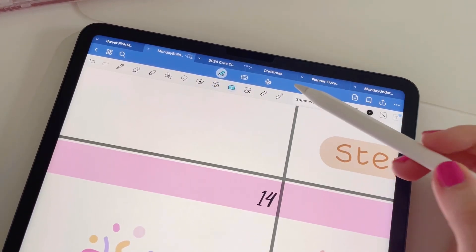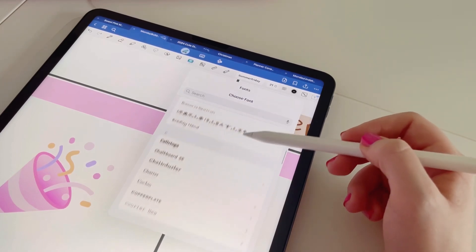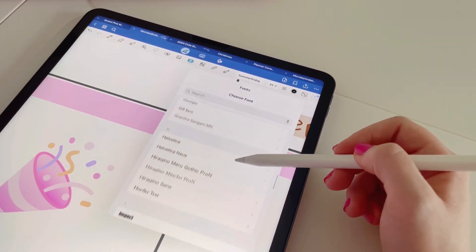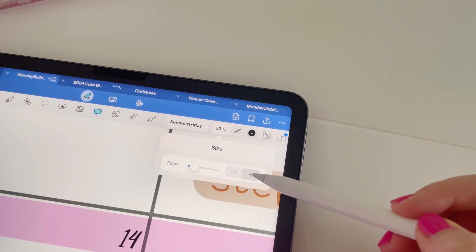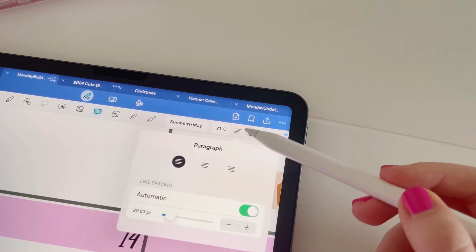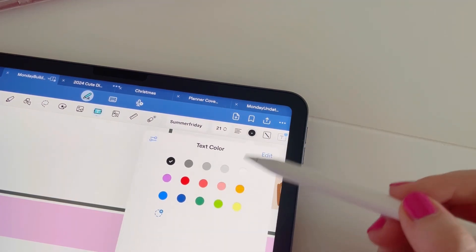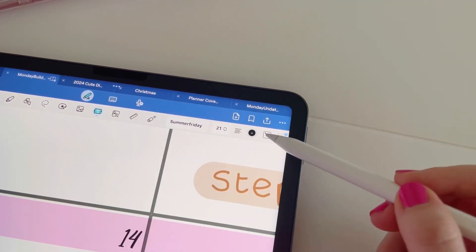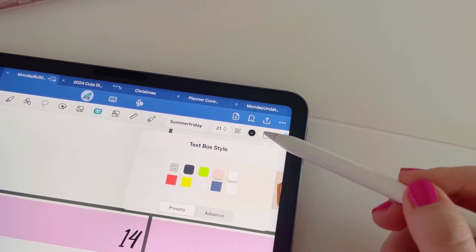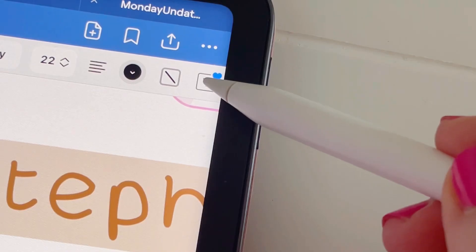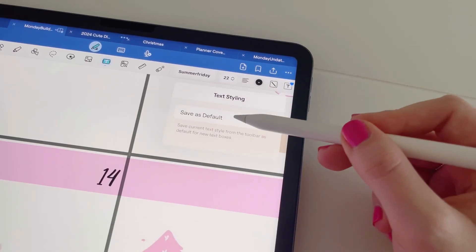Next up we have the text tool. Here you have your fonts — some are imported and some are the default ones that come with GoodNotes. You can choose the text size and alignment, change the colour, and choose whether you want a text box or a background on that text. If you tap the save option, you can save those settings as your default.